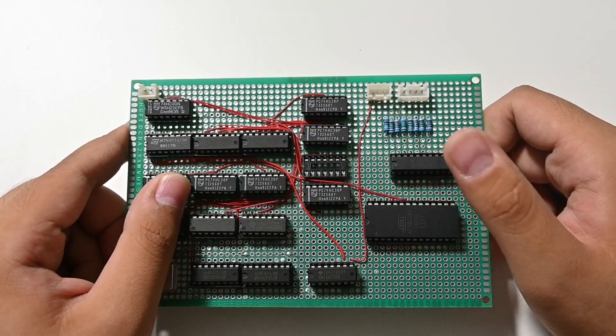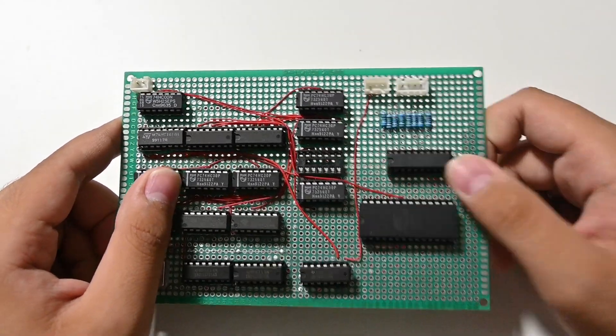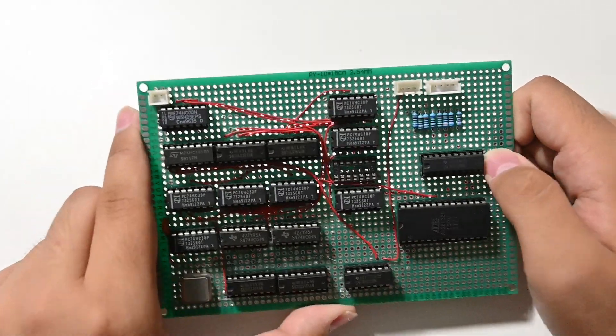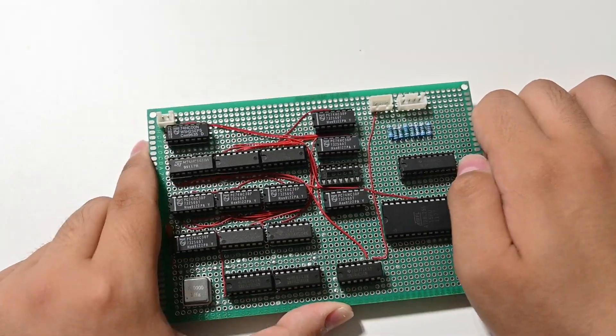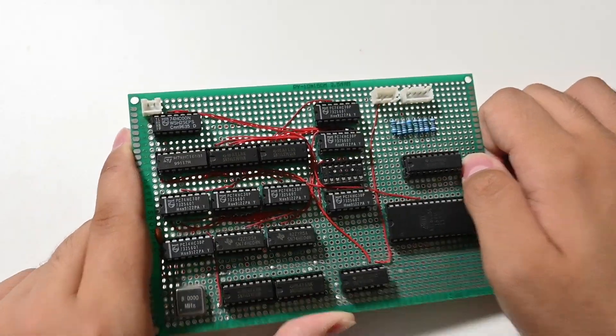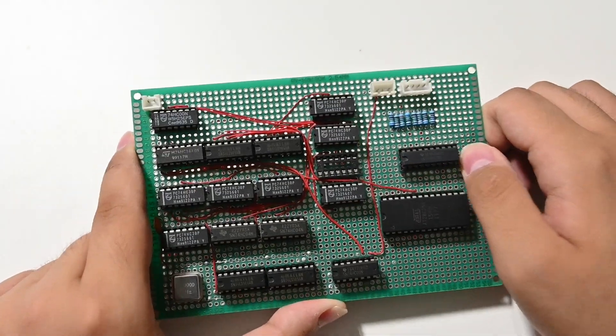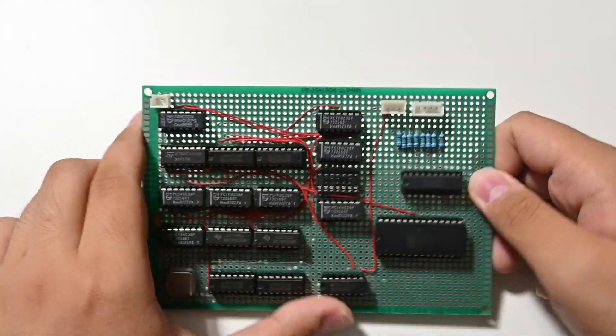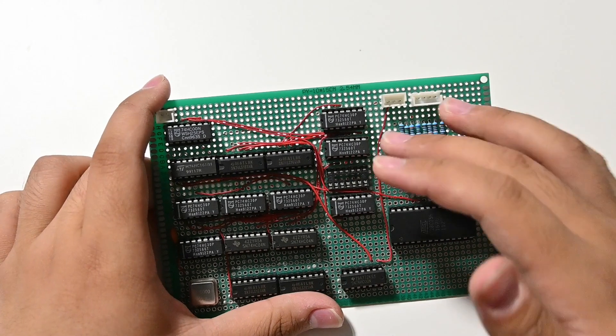I didn't have a breadboard back then when I soldered this thing, or I did have but I didn't have enough breadboards to make the circuit shown in that video.